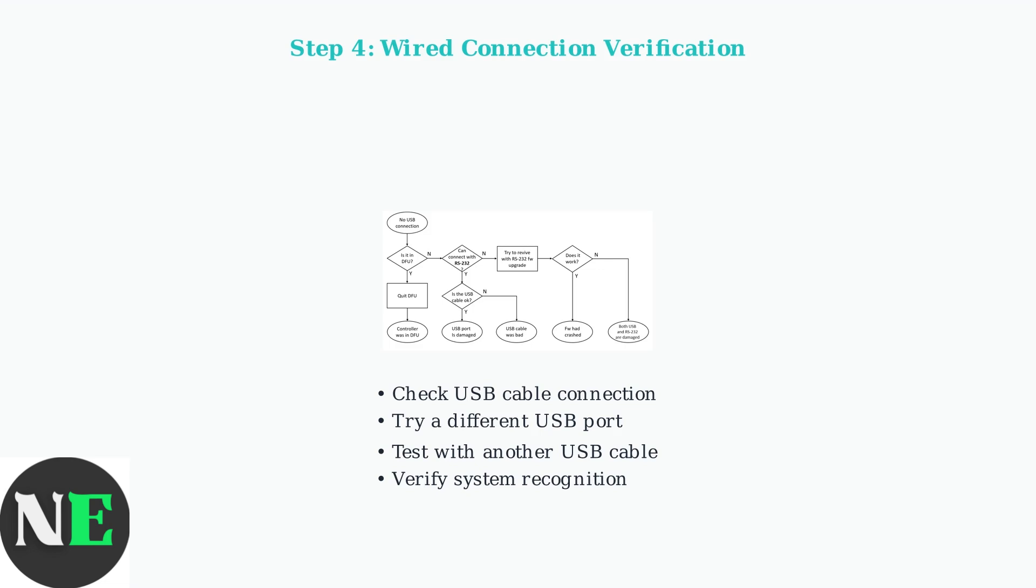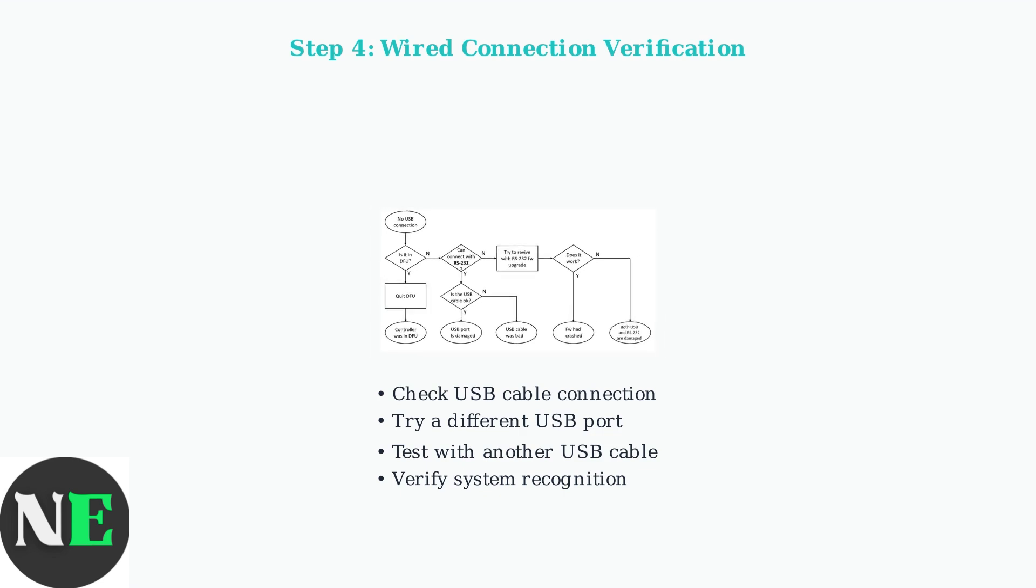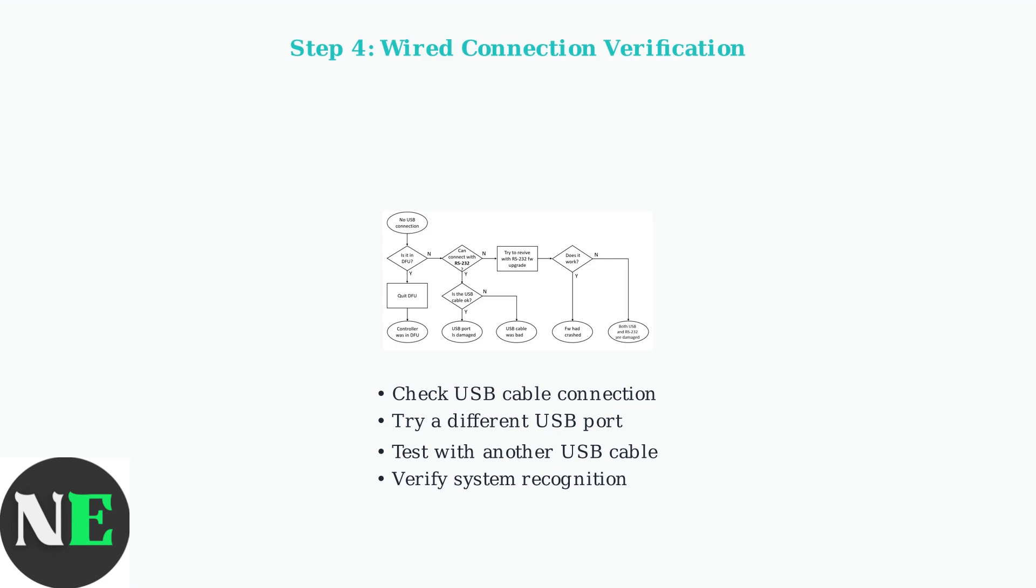This troubleshooting flowchart shows the systematic approach to diagnosing USB connection issues. These four initial steps—firmware updates, correct mode selection, Bluetooth troubleshooting, and wired connection verification—resolve the majority of 8BitDo controller issues.